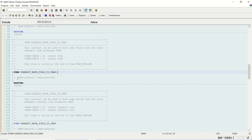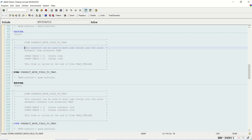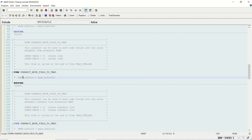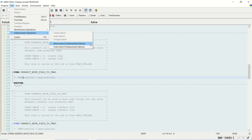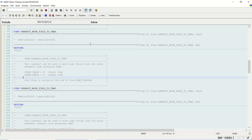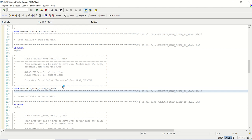If you see here, like VBAP-ZZ_FILL, the XZZ_FILL, it just defaults and code is given one. This user exit can be used to move some fields into sales order document item work area VBAP. So what we'll do? First, we'll go to Edit, Enhancement Operations, Show Implicit Enhancement Options. After this, we have to click on this icon enhance.